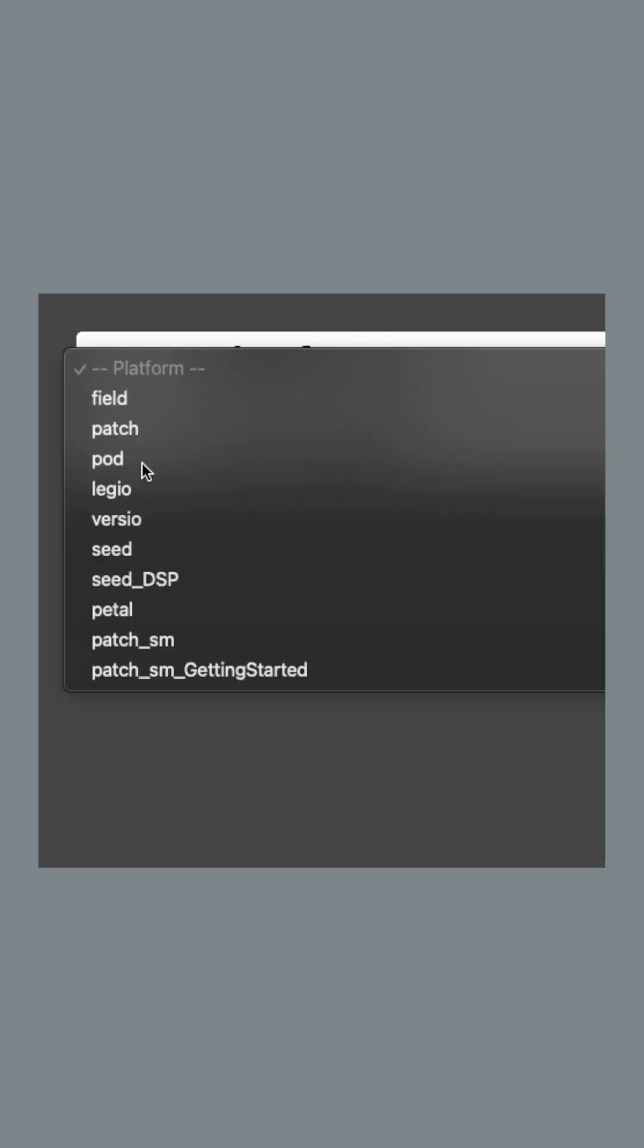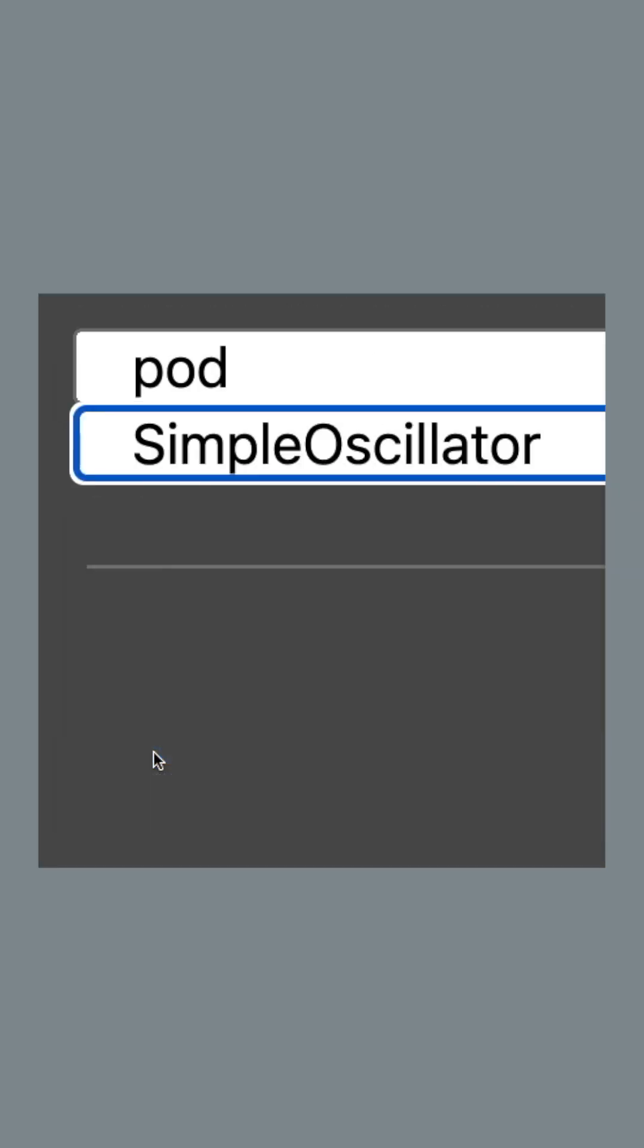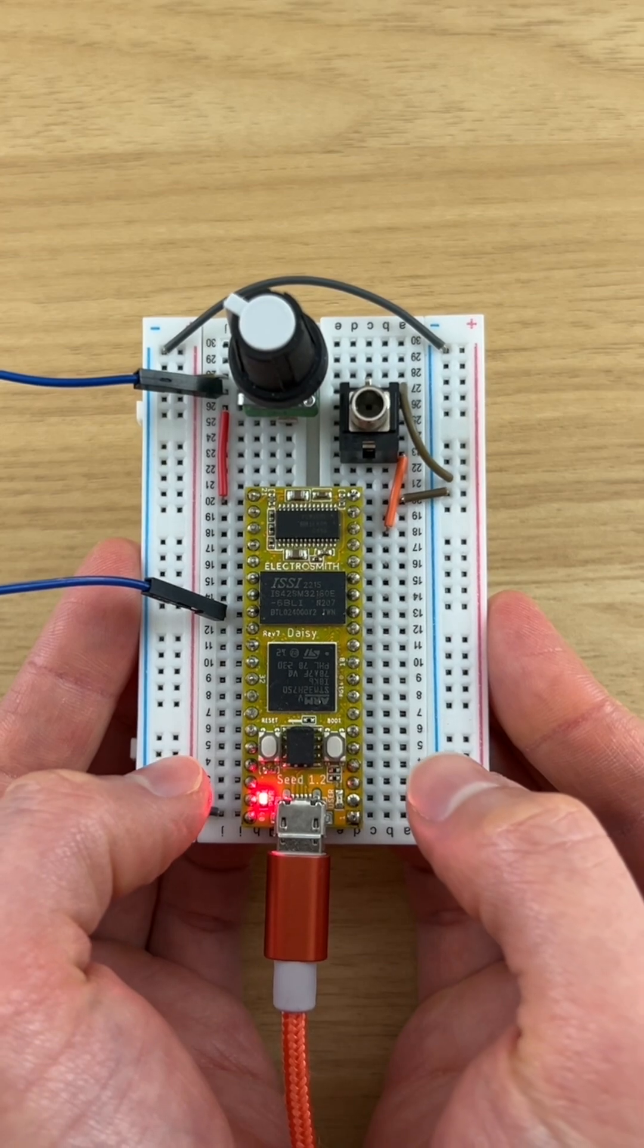Select pod and a simple oscillator firmware. To put DAISY into a flashable state,